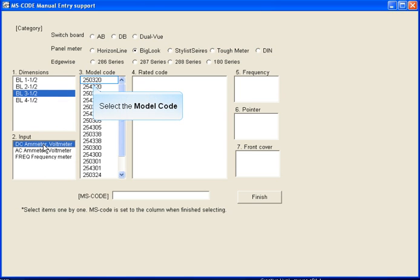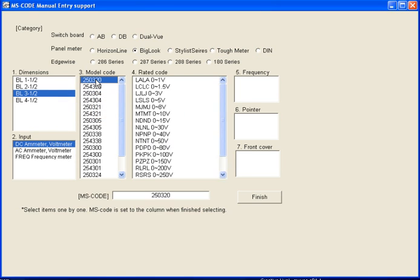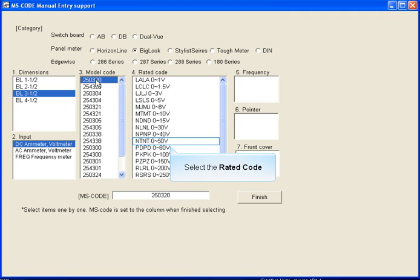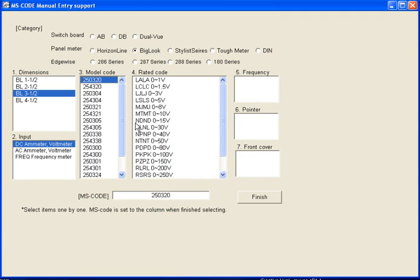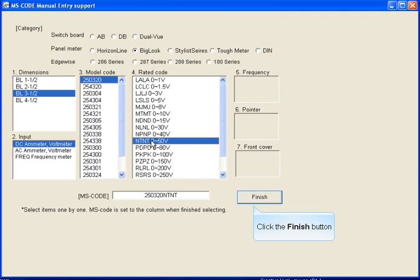Select the model code. Select your rating code. Then click finish.